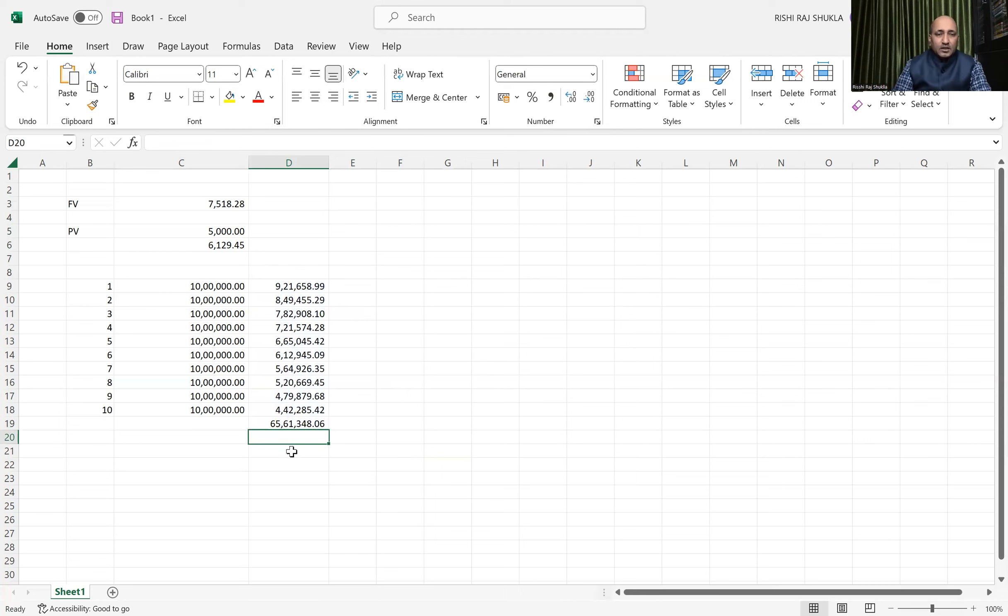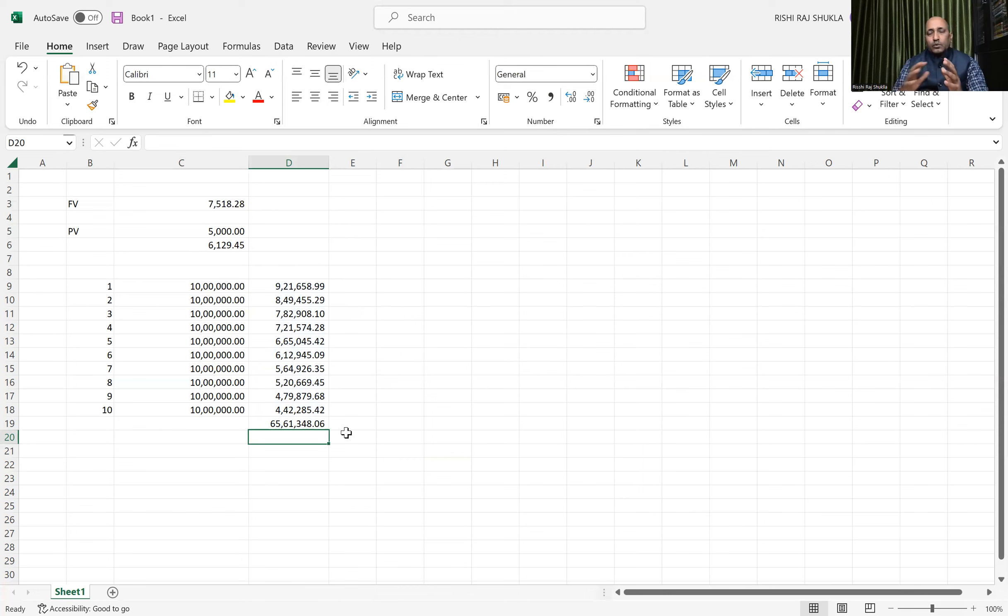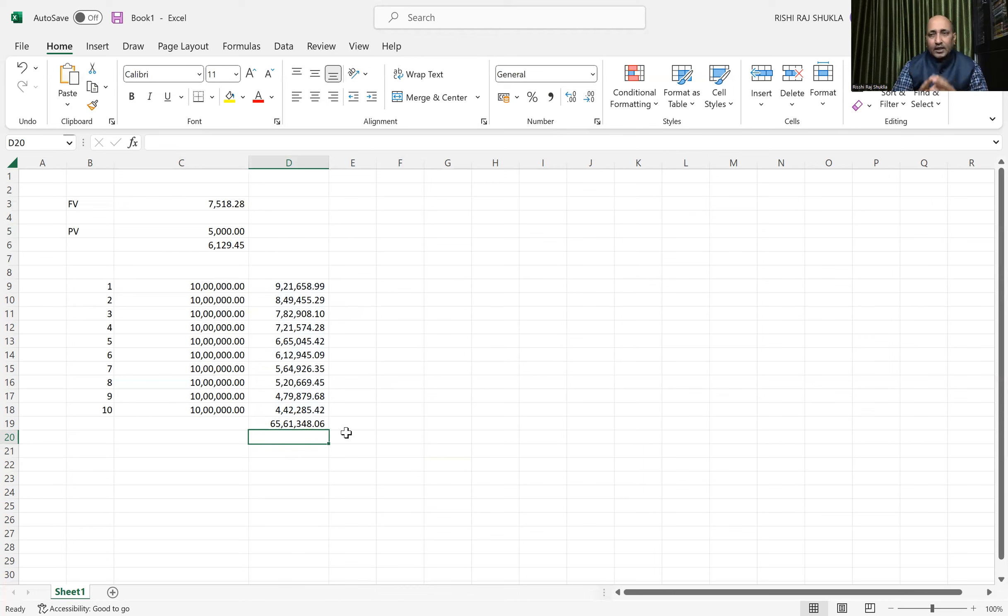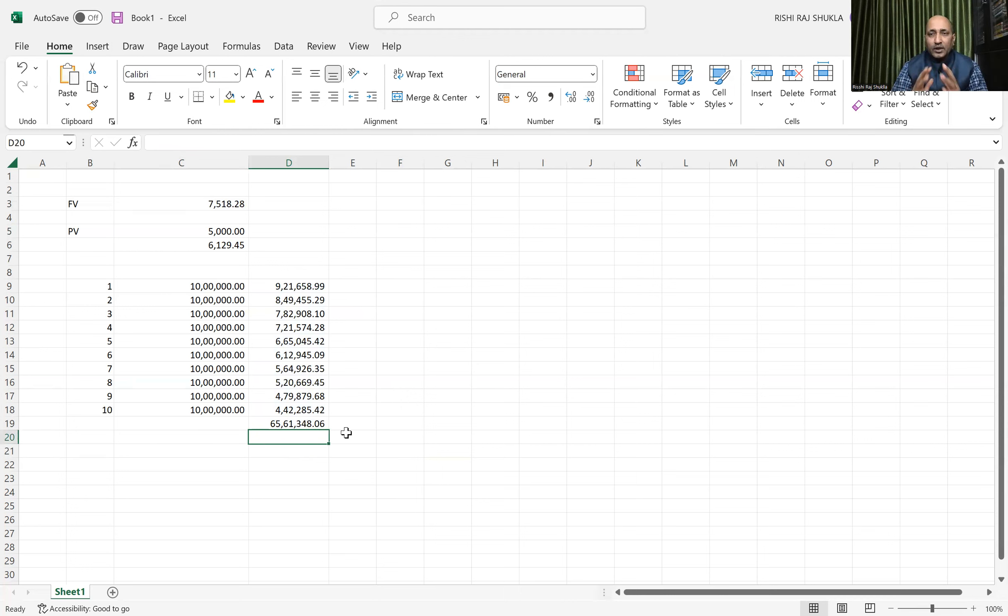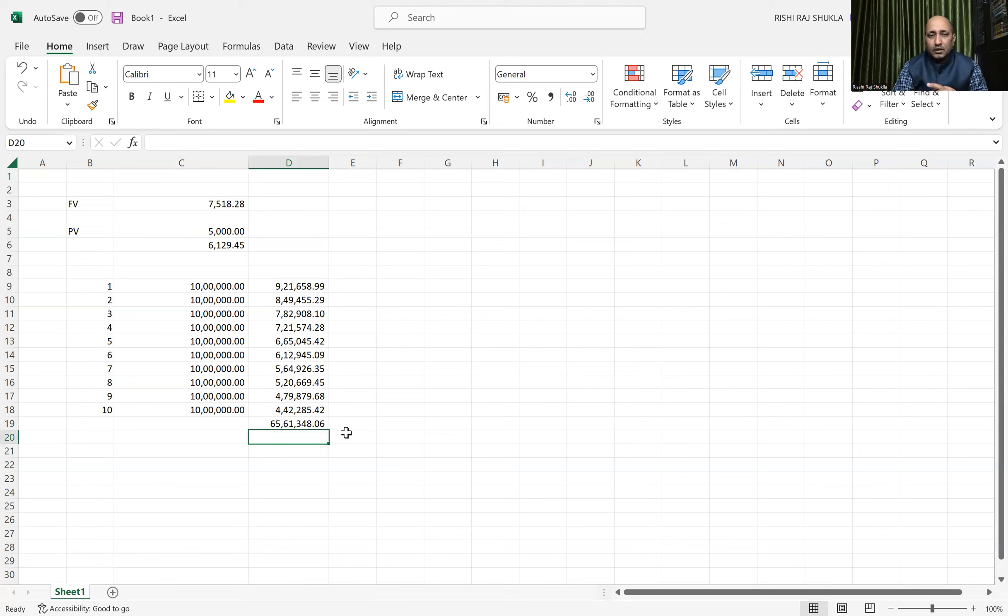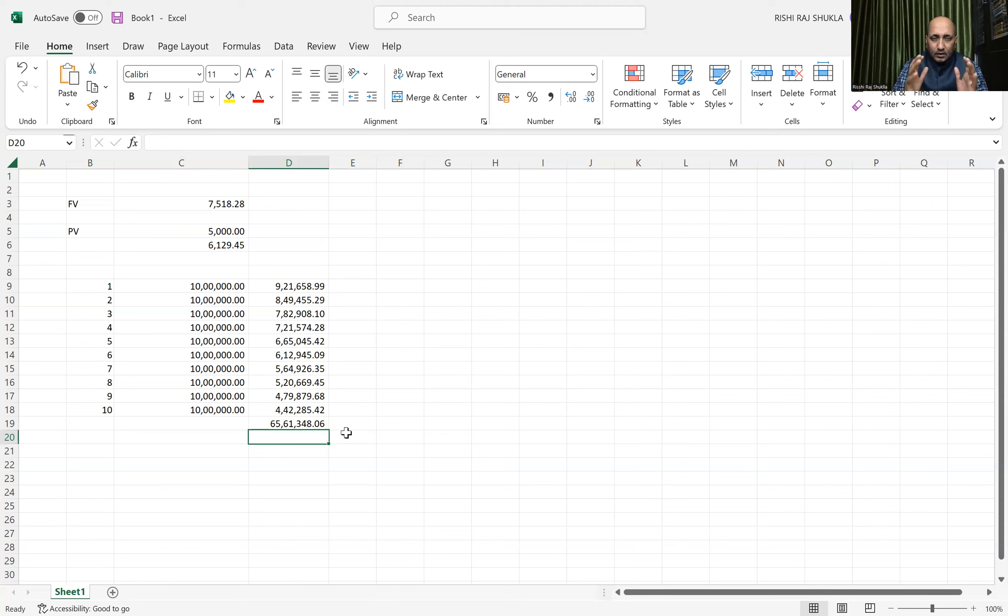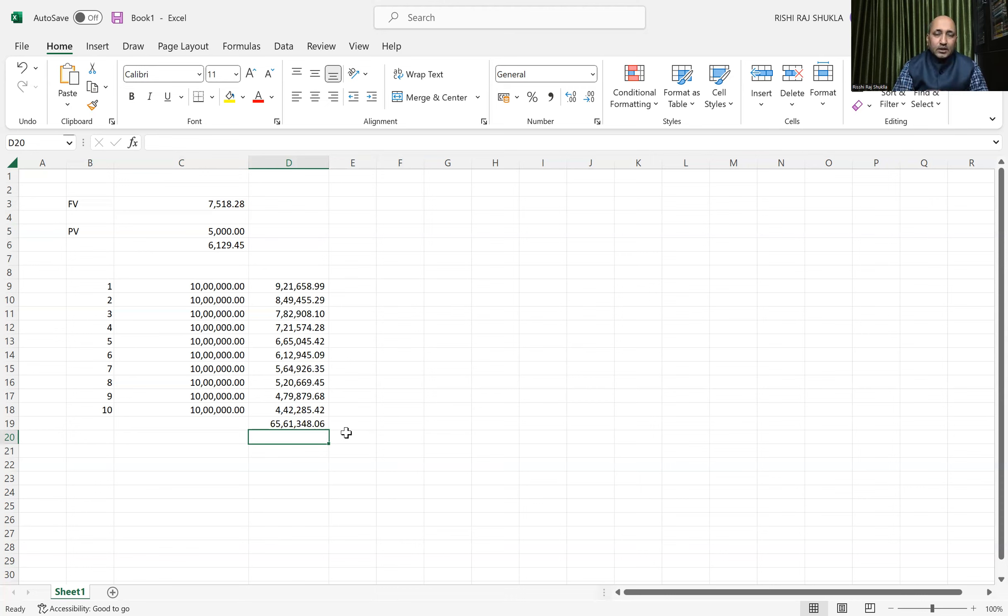65,61,348 for all this. So if we are purchasing that very machine for 65 lakh 61 thousand or below that, then it will be a good deal. Otherwise it will not be. So we are able to calculate the present value, how much maximum we can pay so that we will be at breakeven. If we are getting it for less than 65 thousand, then we will be in a profitable condition.